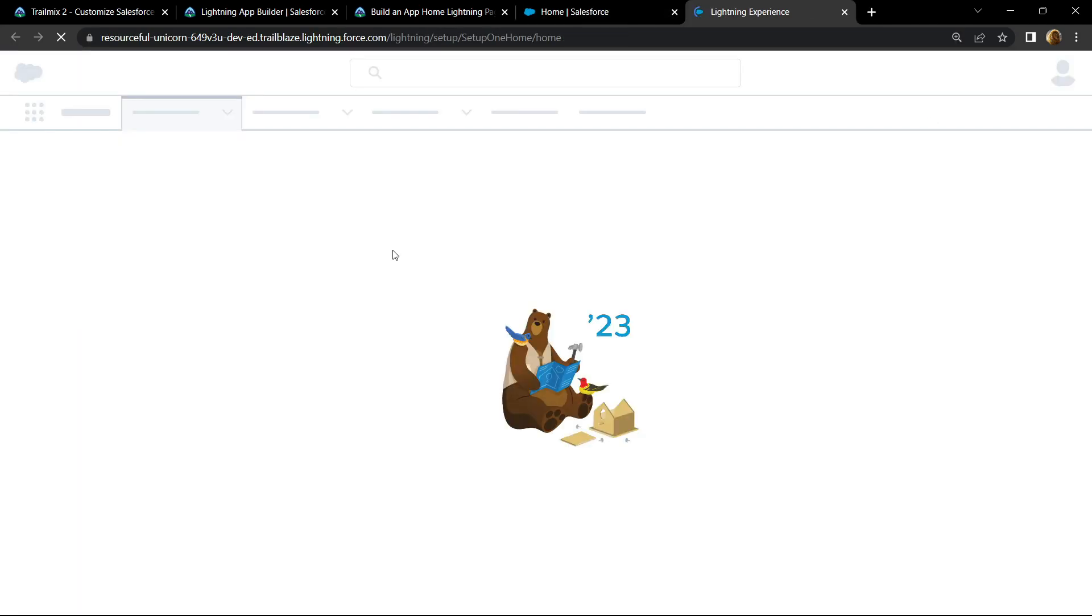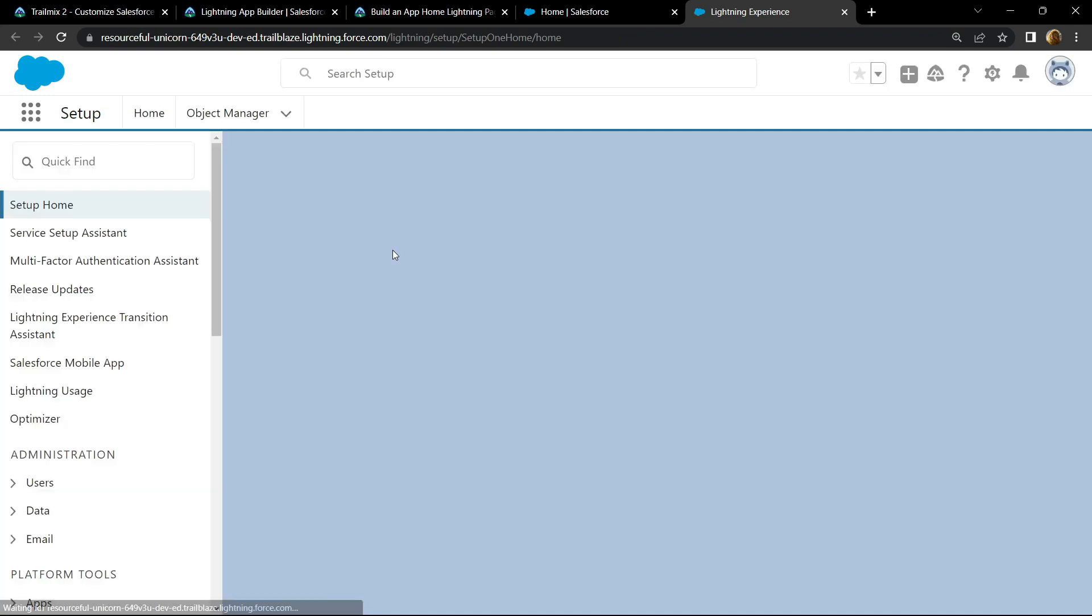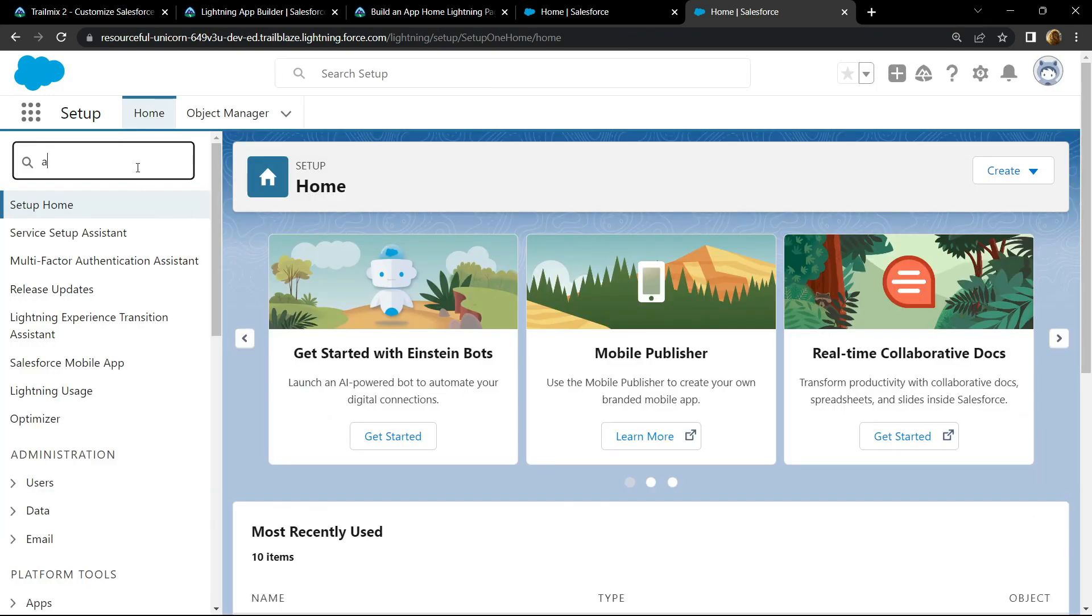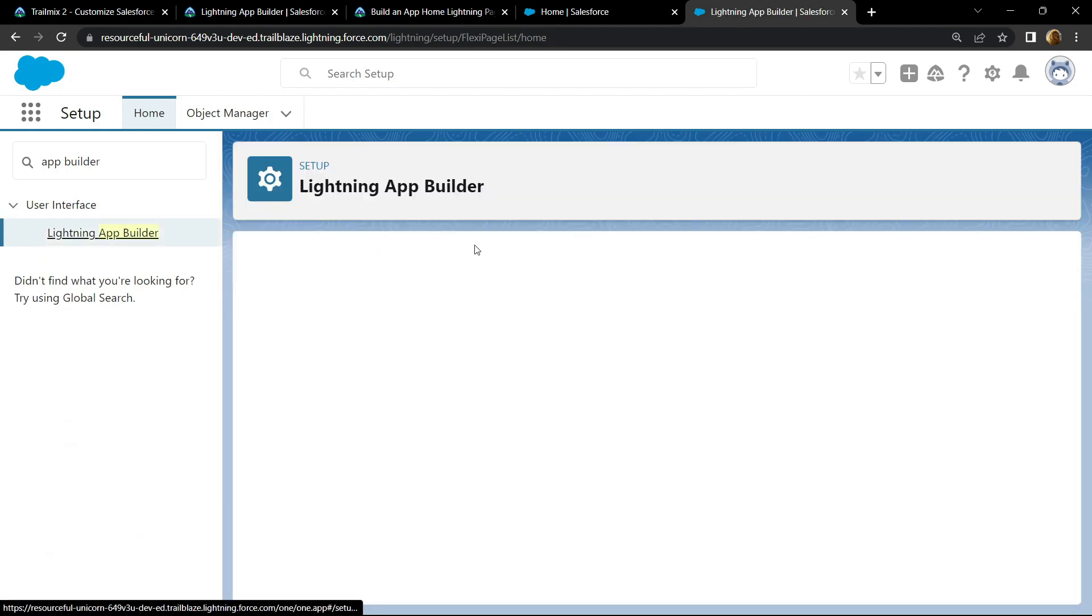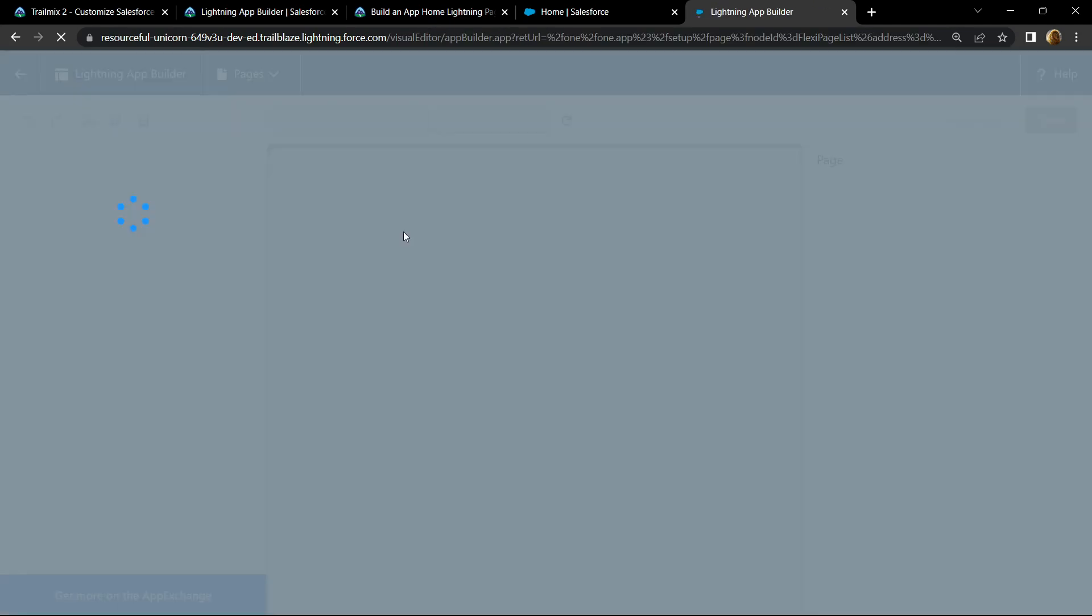Then search for app builder, open this, click on new.